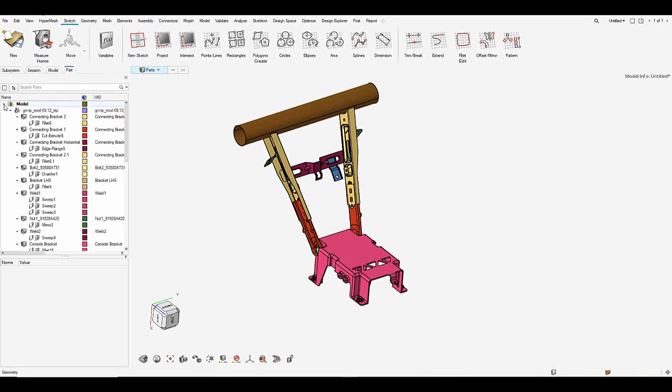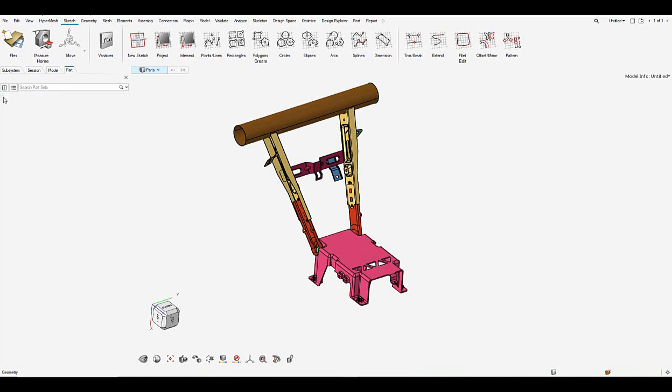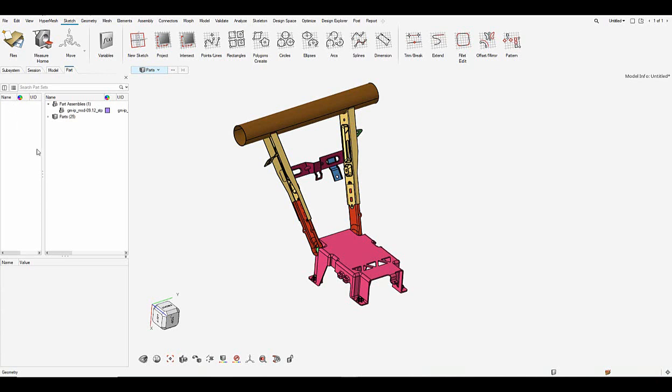This can be done by clicking on the part view and clicking on the part set view which splits the part browser into two windows as you see on my screen.